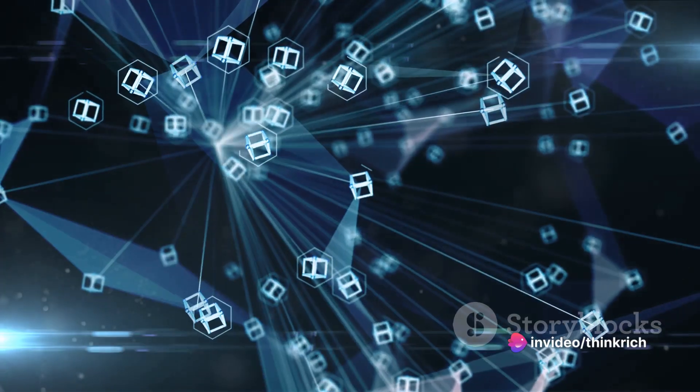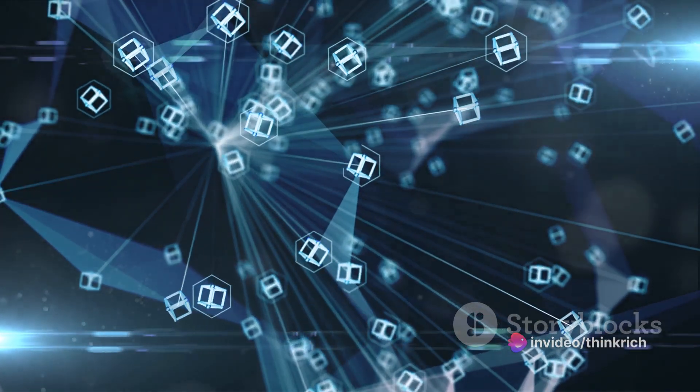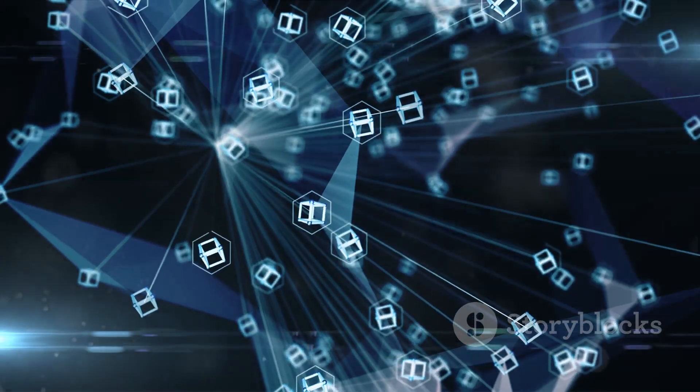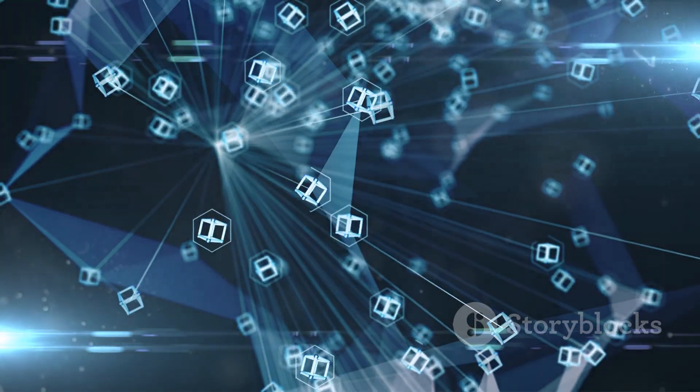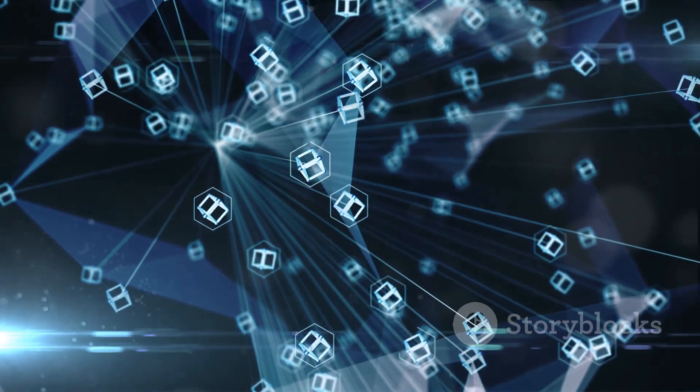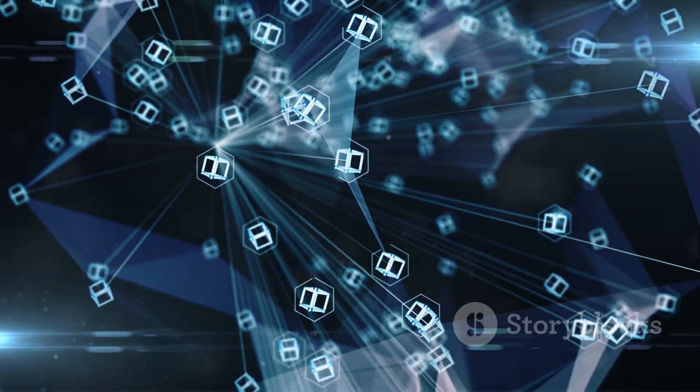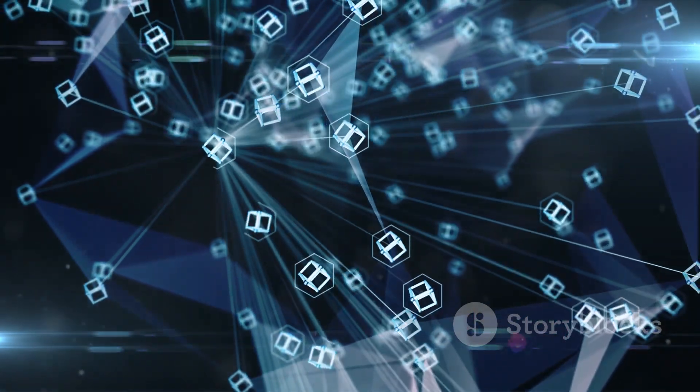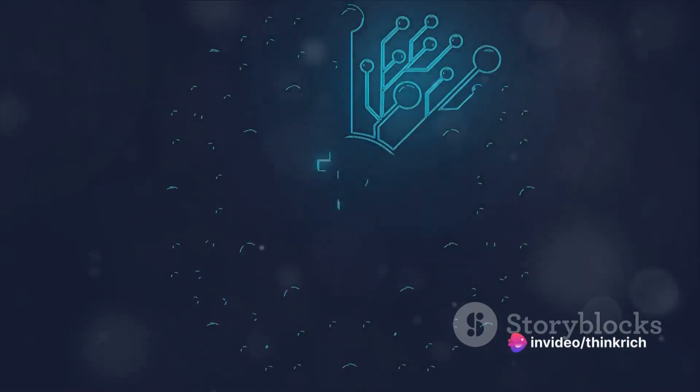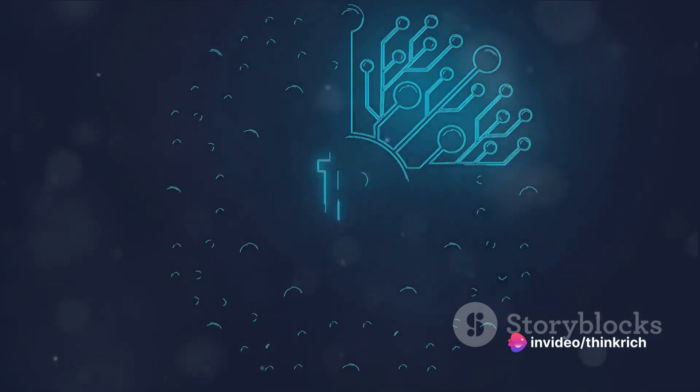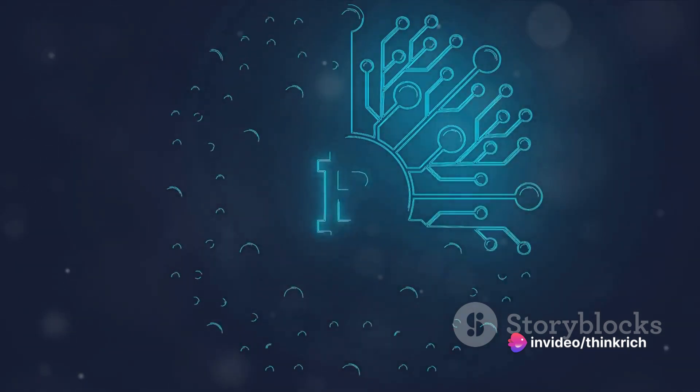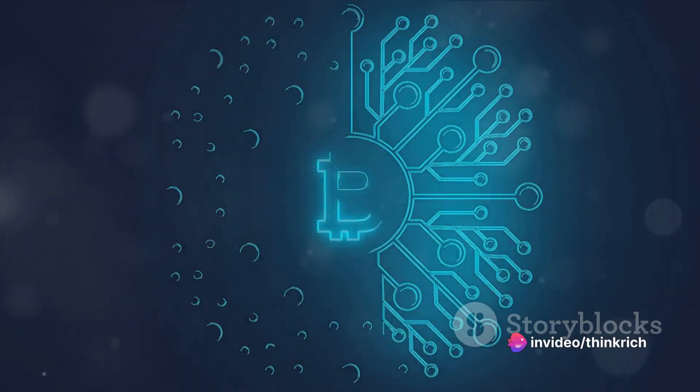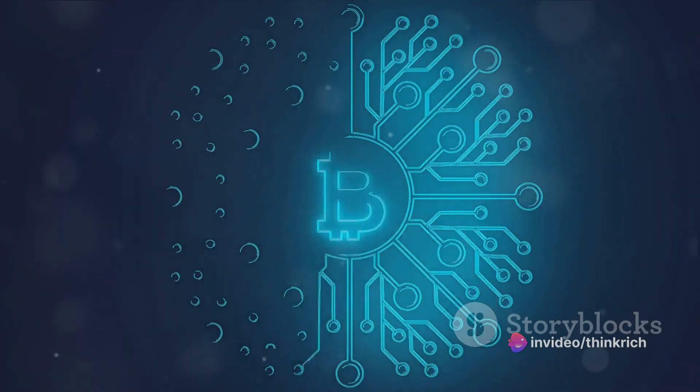Imagine a network of smart devices, each one communicating, learning, and making decisions independently, yet securely, all thanks to blockchain. The implications are vast and exciting, reaching into numerous industries and potentially reshaping them from the ground up.